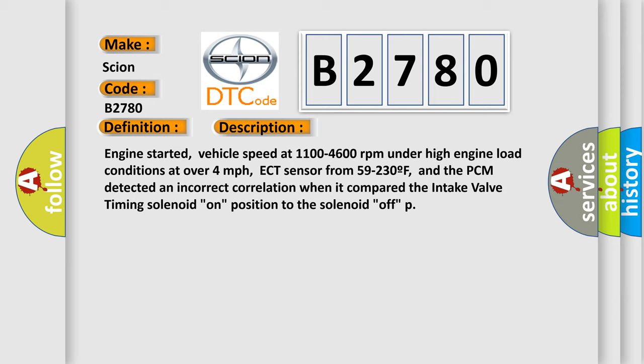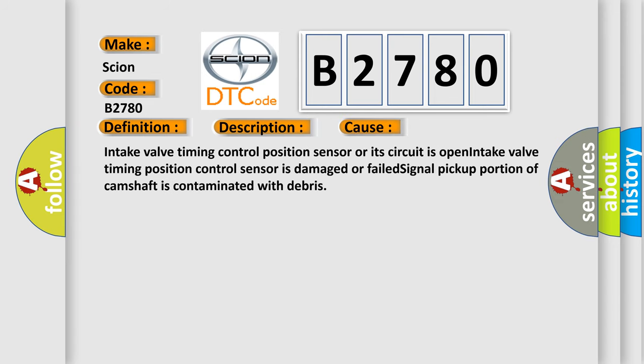This diagnostic error occurs most often in these cases. Intake valve timing control position sensor or its circuit is open. Intake valve timing position control sensor is damaged or failed. Signal pickup portion of camshaft is contaminated with debris.